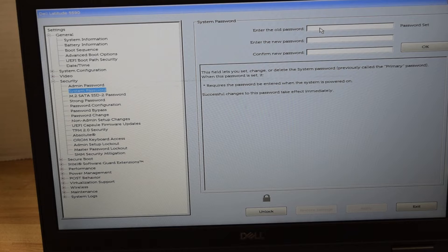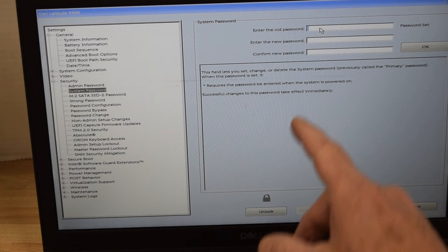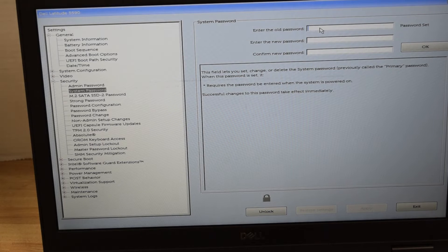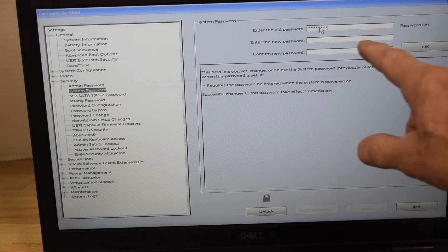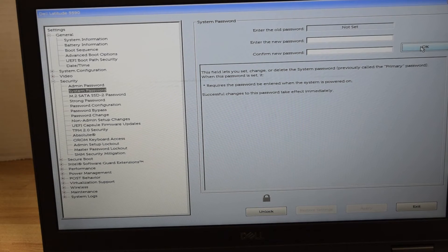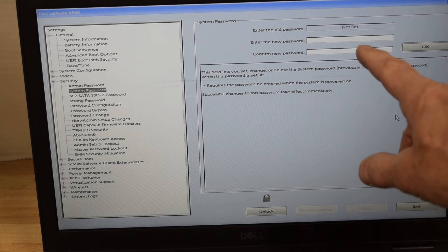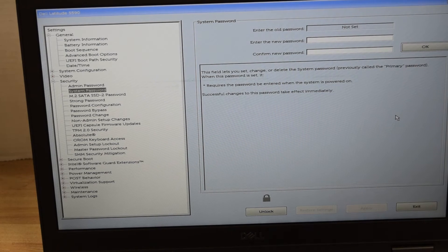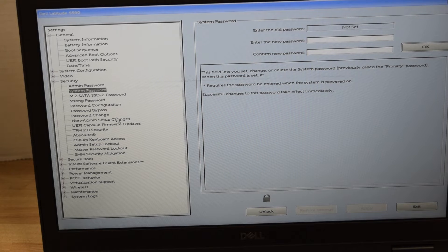The system password is the one that stops the whole computer from starting if you don't have it — that was the screen we saw when we started this laptop up. You type in the existing password, and then in the new password field, if you want to remove that password, just don't type one in and hit OK, and it will take the password off. And now you see it says 'not set' — you've just removed the existing system password.